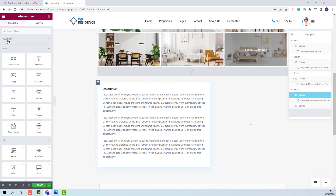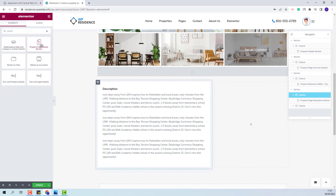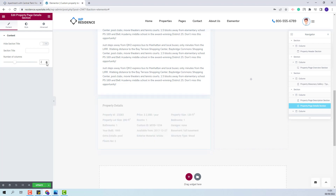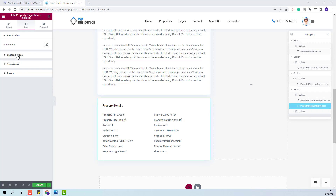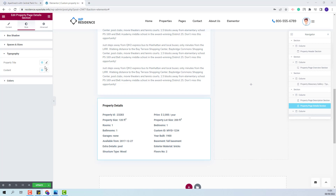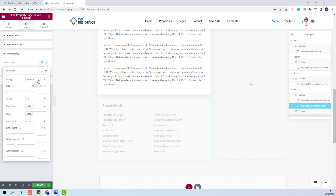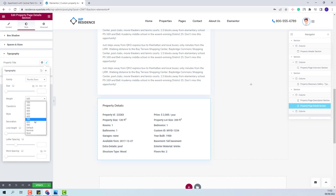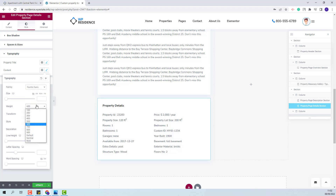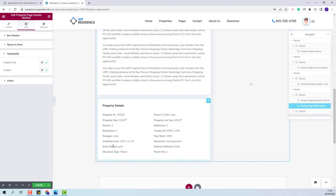Next I will add the property page details section. Here you will have the property default fields and custom fields. You will also have the option to hide the title and set the number of columns. I will change it to two columns. From styles I will go to spaces and sizes and add a value for border radius. From typography I will change the property title settings — font family and font weight. For the content I will also change font family and font weight. I am done with the property details section as well.